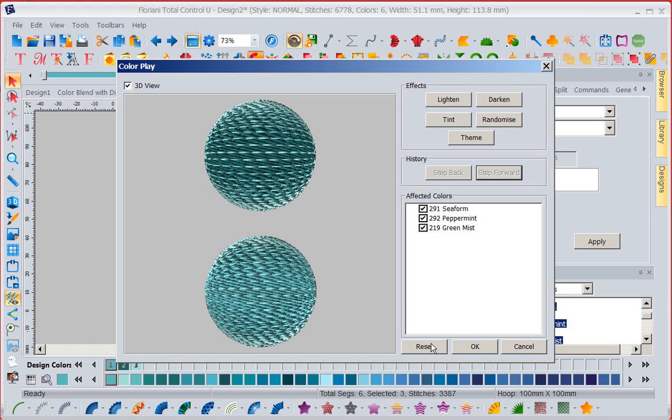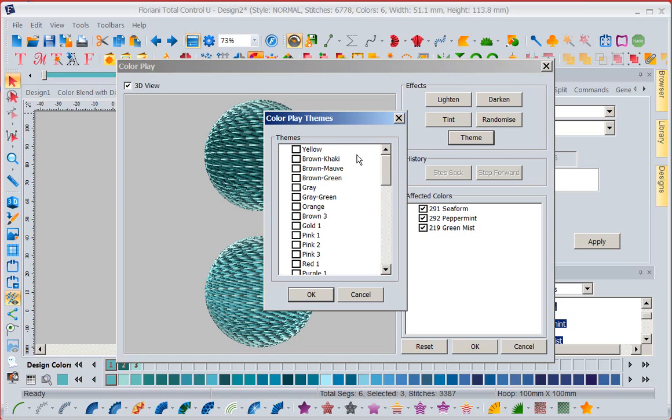I liked my original colors. I got a little crazy. You can also go to theme, which I really like. Now if I go to theme, it's going to bring up color themes that we can pick from.